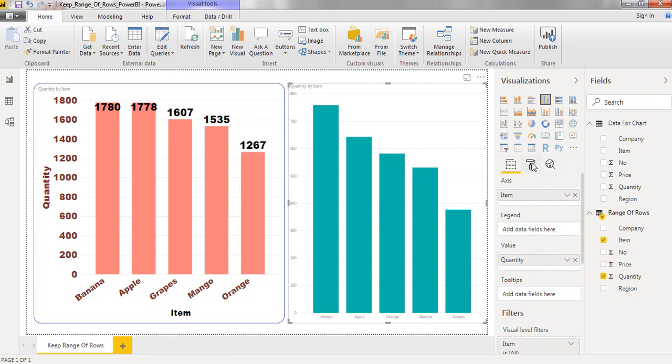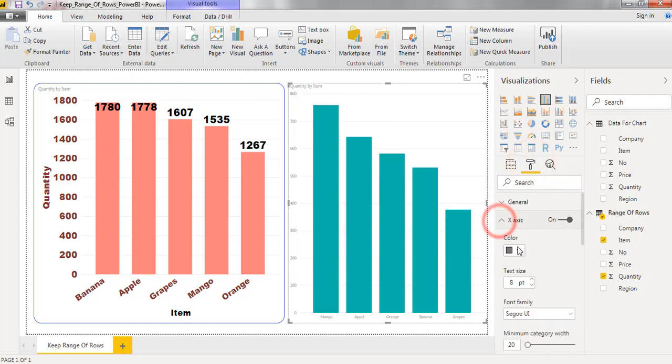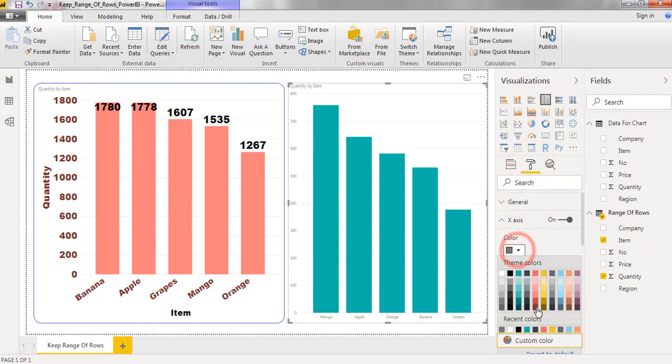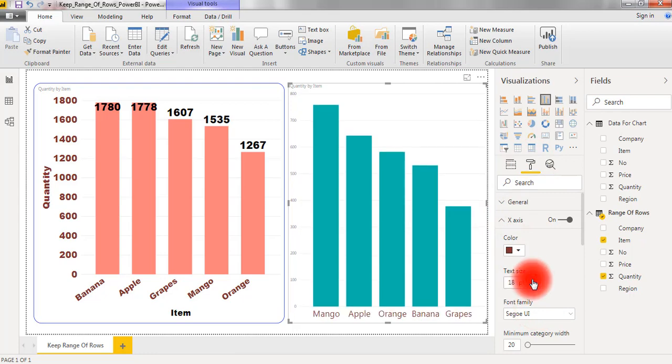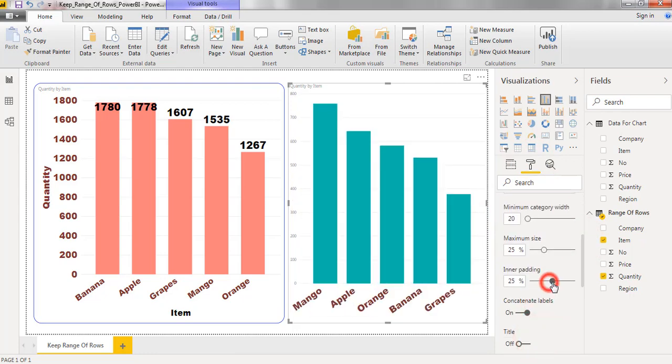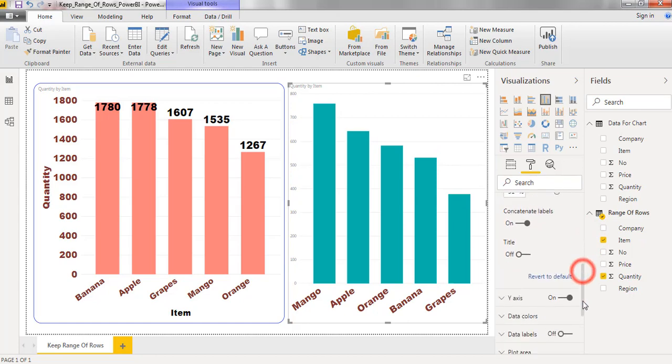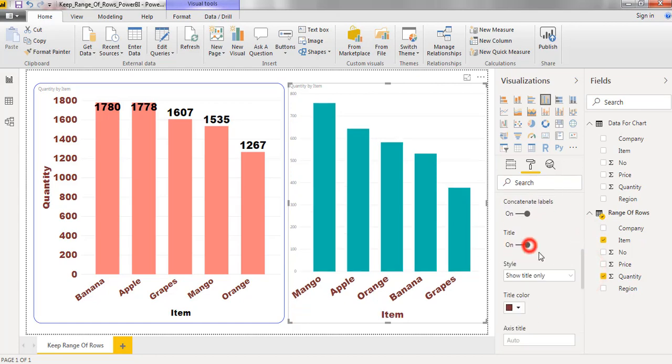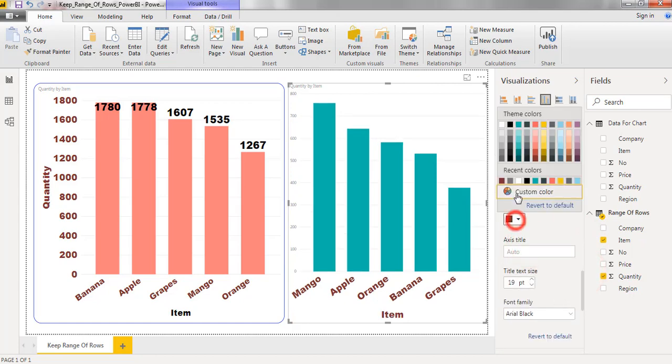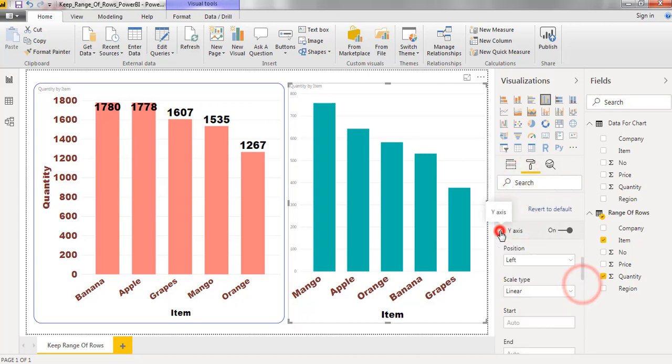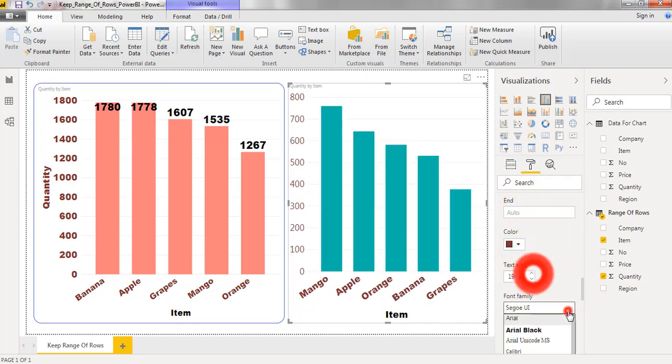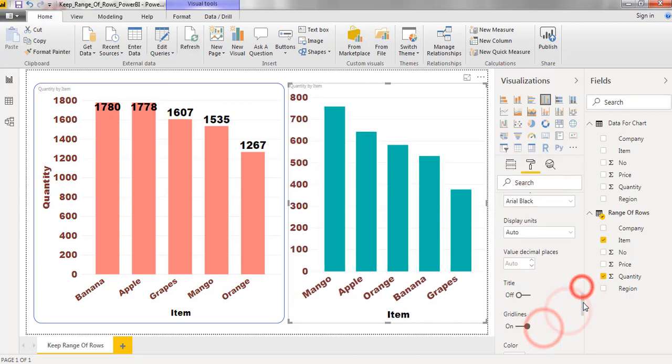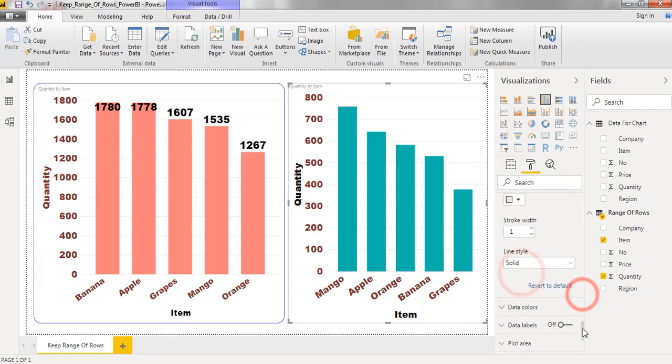Now I am applying the formatting options. Formatting the x-axis. Applying data labels.